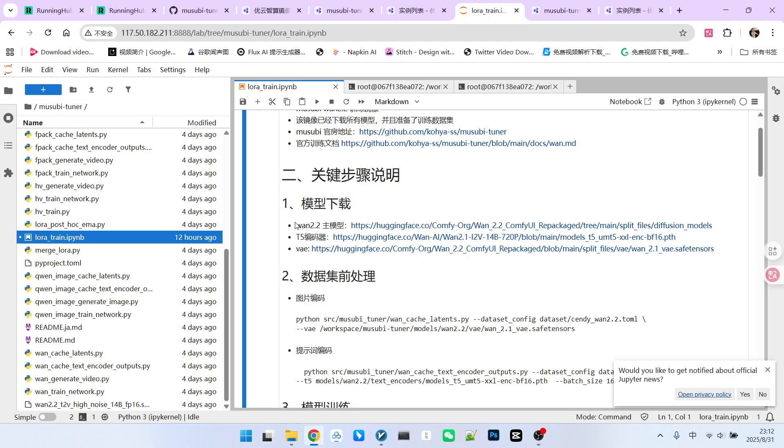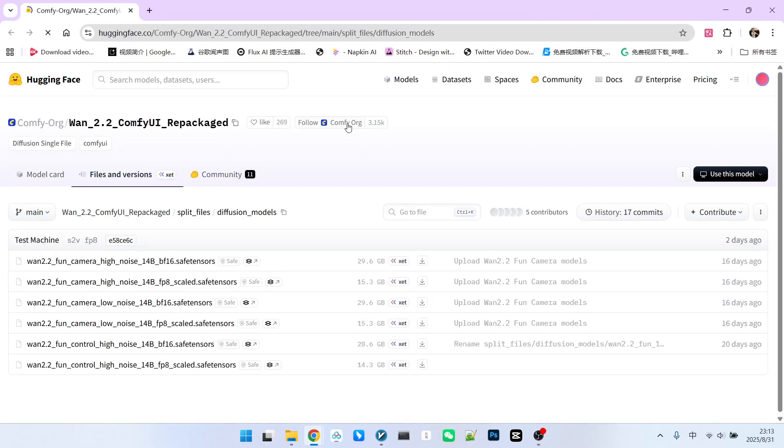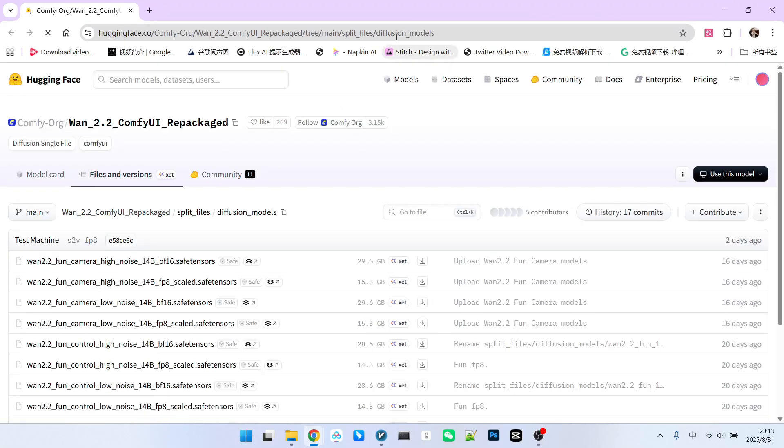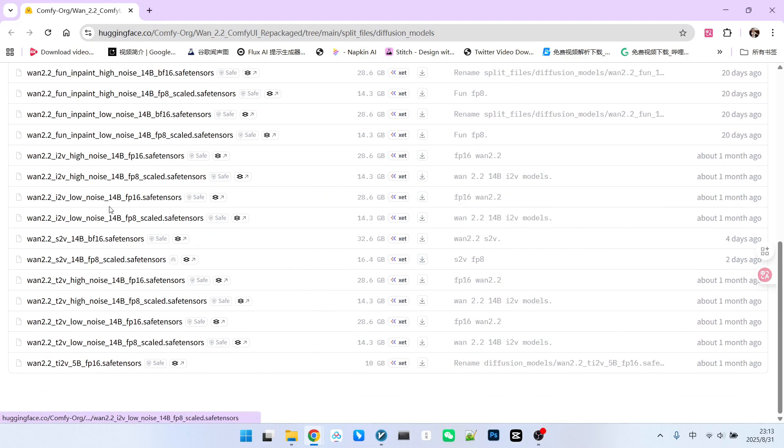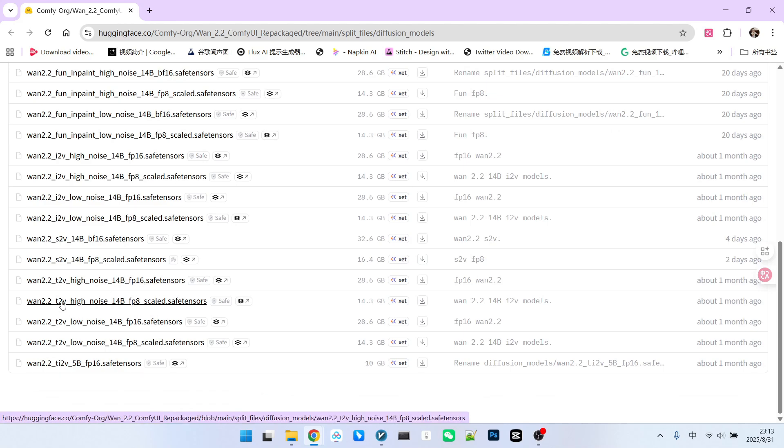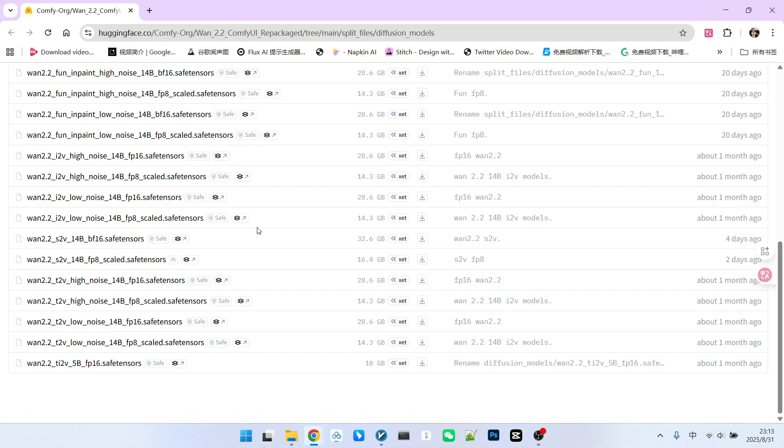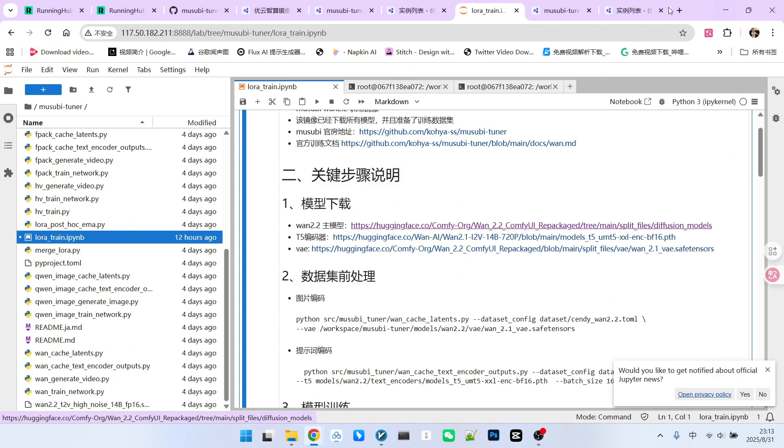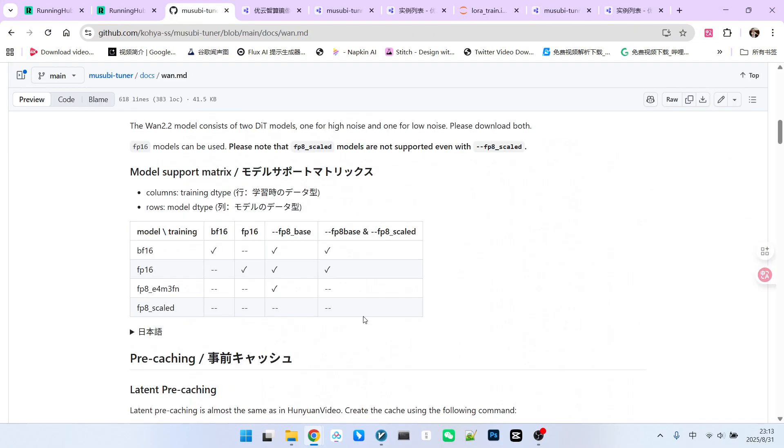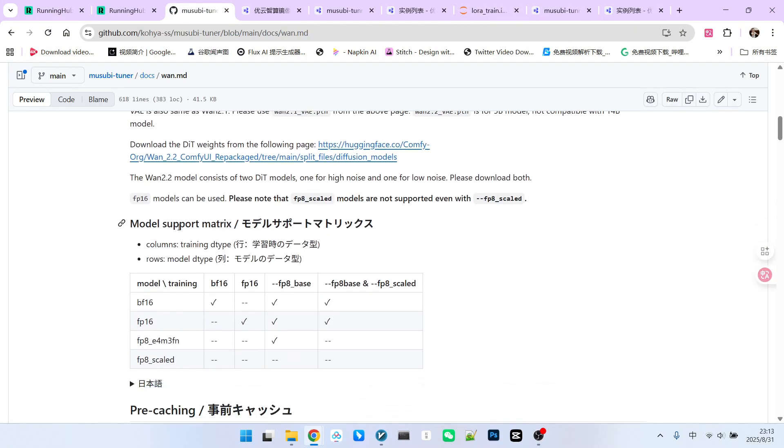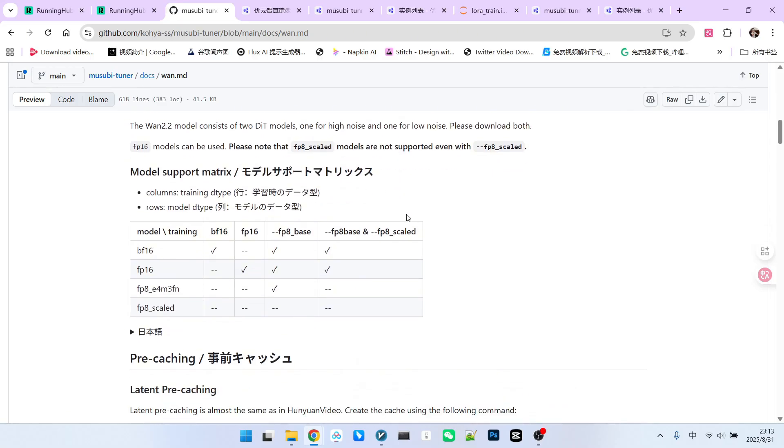Therefore, you will notice that we download the main model from here. Let's open it. Upon reviewing this, you might realize that we are not directly downloading the original repository content from HuggingFace. Specifically, the models found within ComfyUI's diffusion model. Therefore, you simply need to download the 1.2.2 T2V 1.4b high noise model and low noise model from this location. It is crucial to download the FP16 version, not the FP8 version.